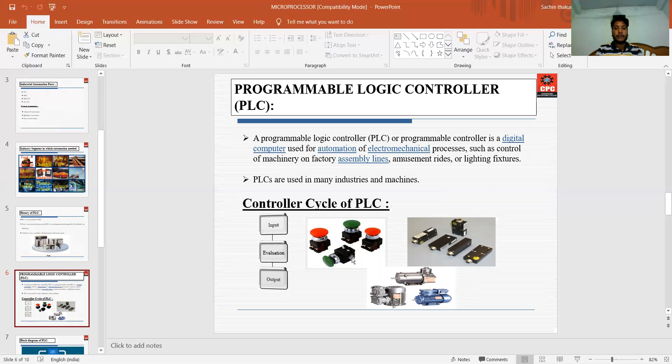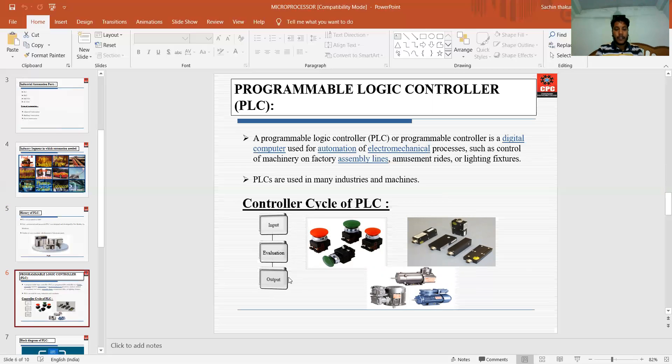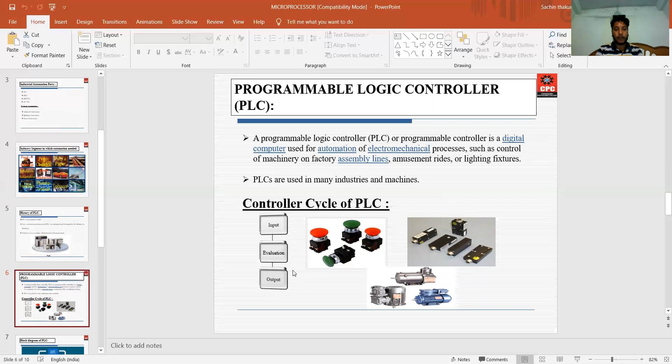The PLC is used in many industries and machines. Next is the controller cycle of PLC. PLC mainly consists of three parts: input, evaluation, and output. In input, we use sensors, automatic switches, and push buttons. In evaluation system and output, there may be any peripheral, for example, motors or factory assembly lines. This evaluation system is the communication link between the input and the output.